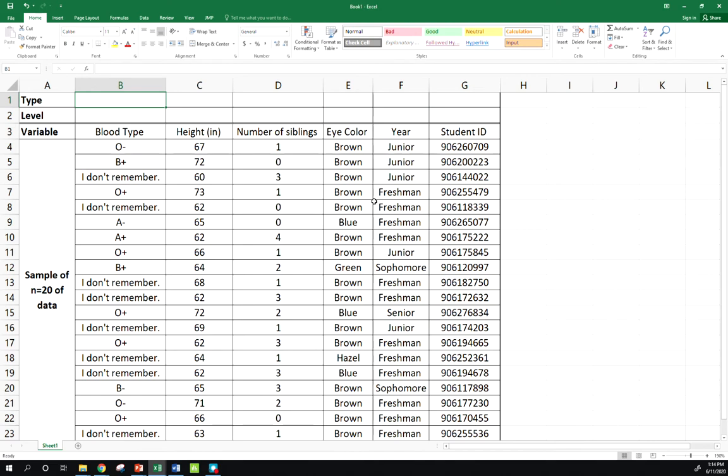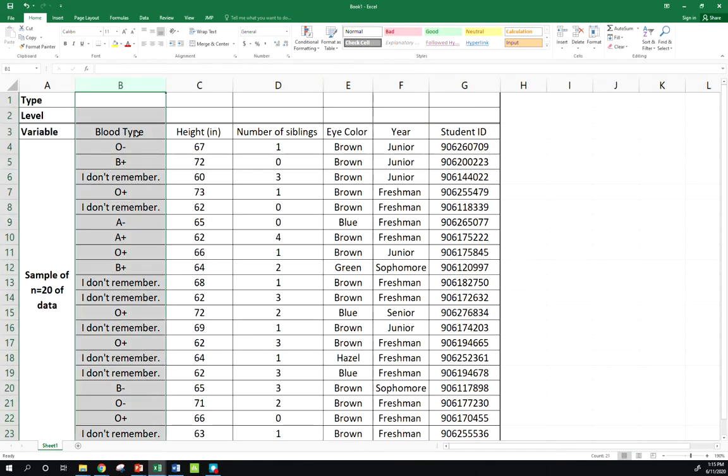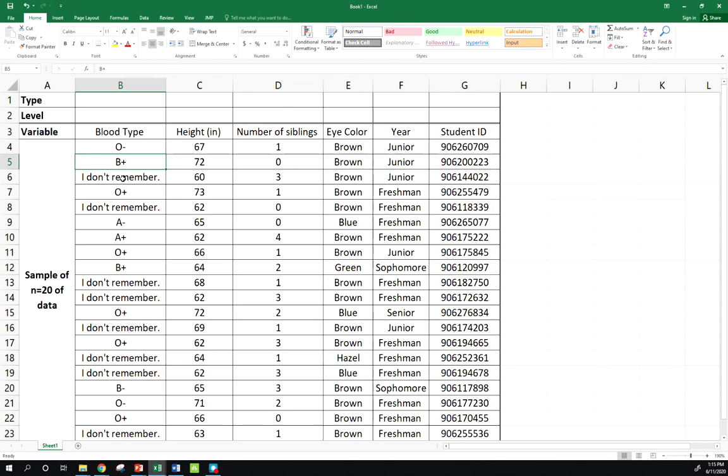What we want to be able to do at this point is look at a data set, identify the variables and what kind of variable, what type of data do we have here. We also may want to look at its level of measurement. Let's take this first column here, blood type - O negative, B positive. This type of variable is definitely categorical.